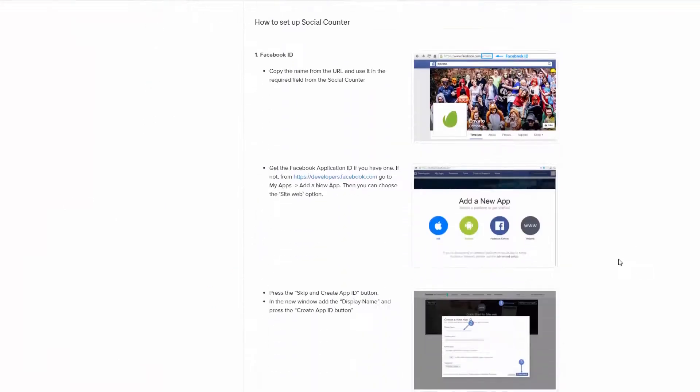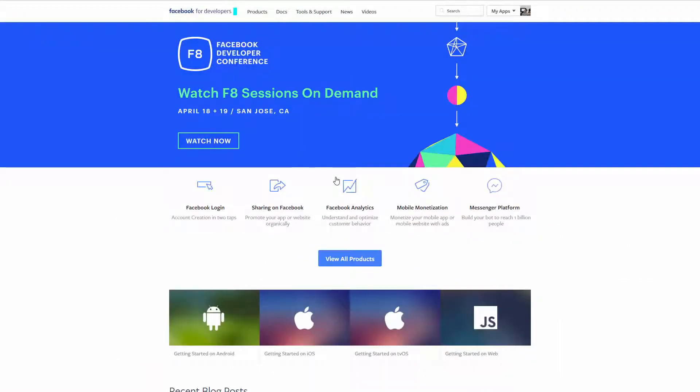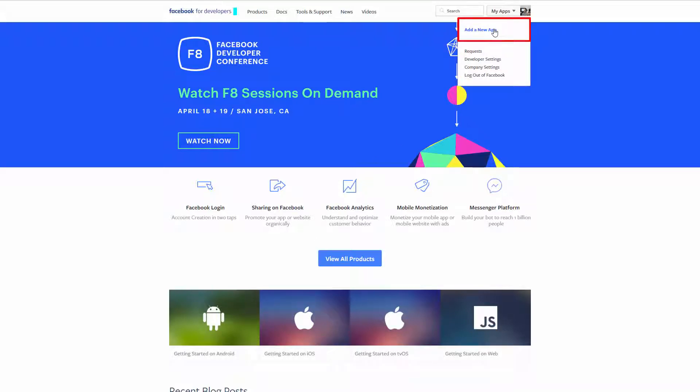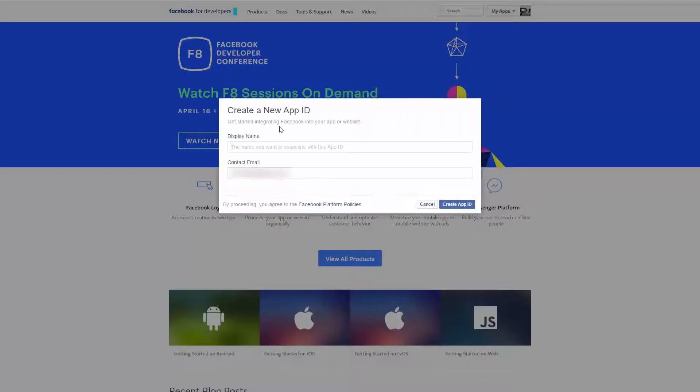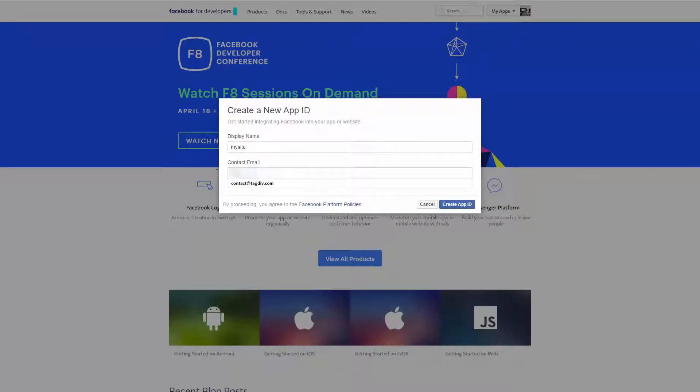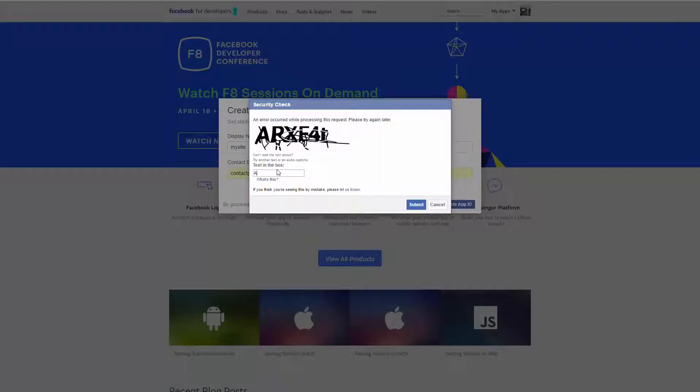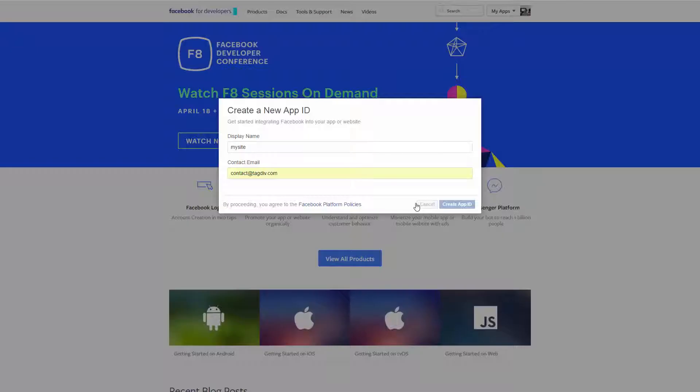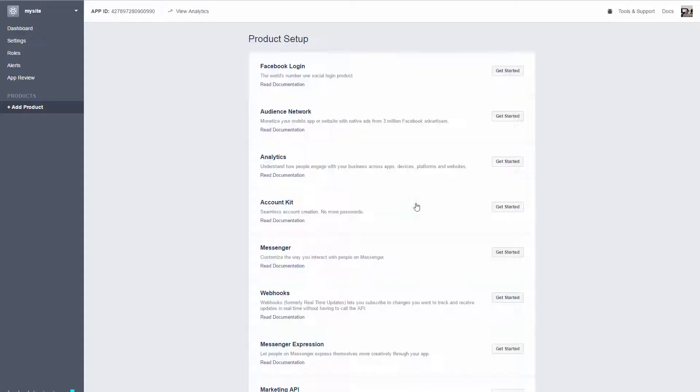As you can see, I'm already logged into my Facebook account, so click the Create App button and give it a name. I'll call it My Site. Now fill out the email address, hit the blue button, write the required security code, and submit your request. Great!